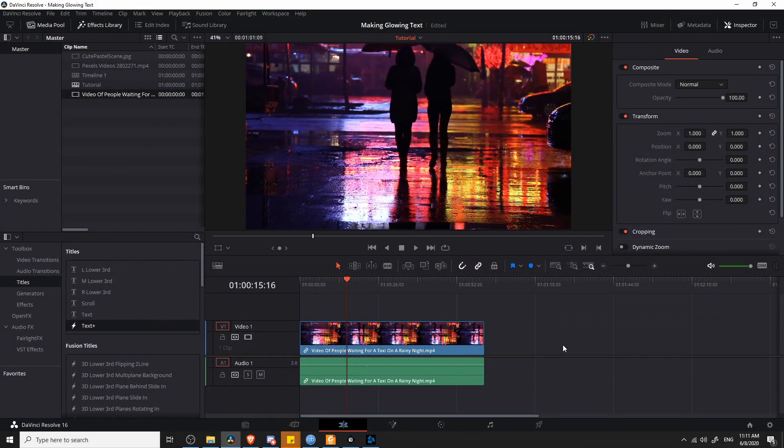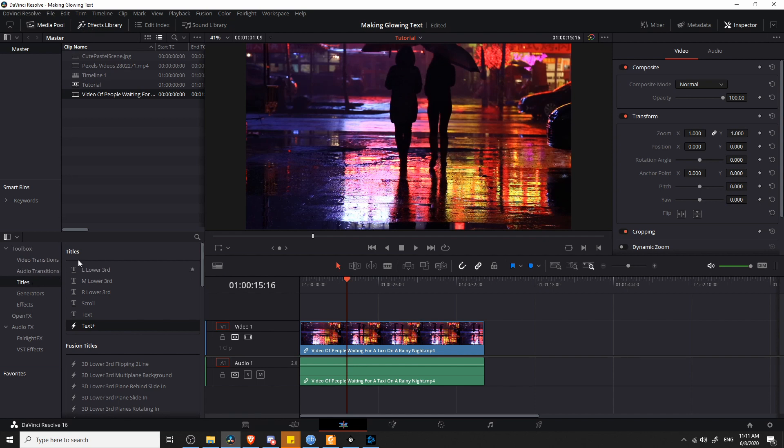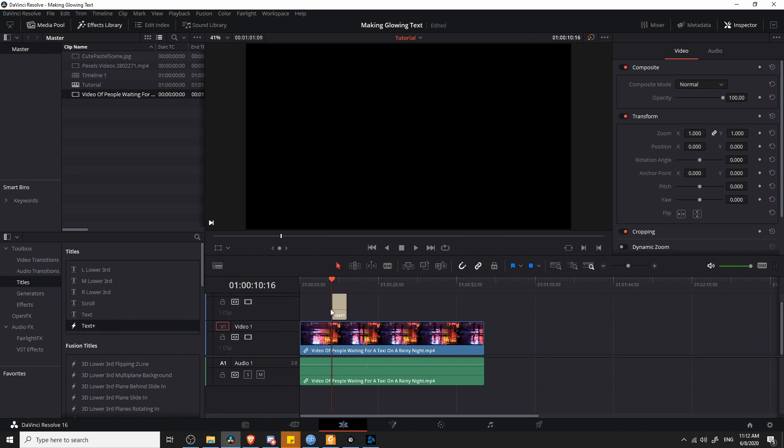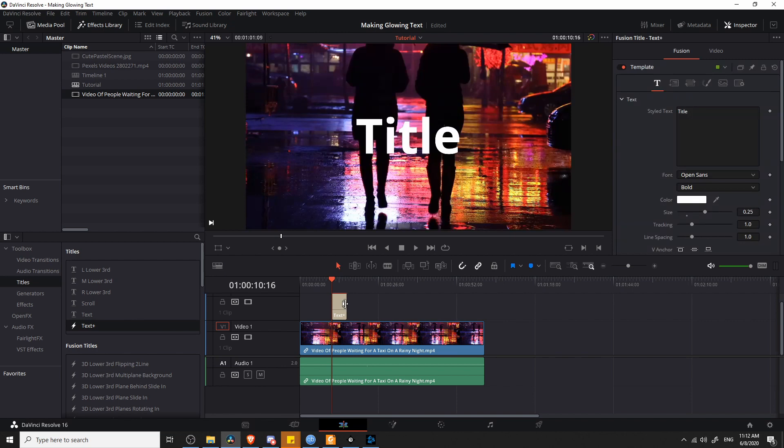To get things started, we'll start with the Text Plus title, which is about as basic as it gets without playing around too much in the Fusion Editor. Let's go up to the Effects Library and look for titles, and inside of titles, above Fusion Titles, you'll have Text Plus. Text Plus is technically still a Fusion title, indicated by this little icon, and you can edit it inside of the Fusion tab. Let's go ahead and take the Text Plus title and drop it onto our timeline.